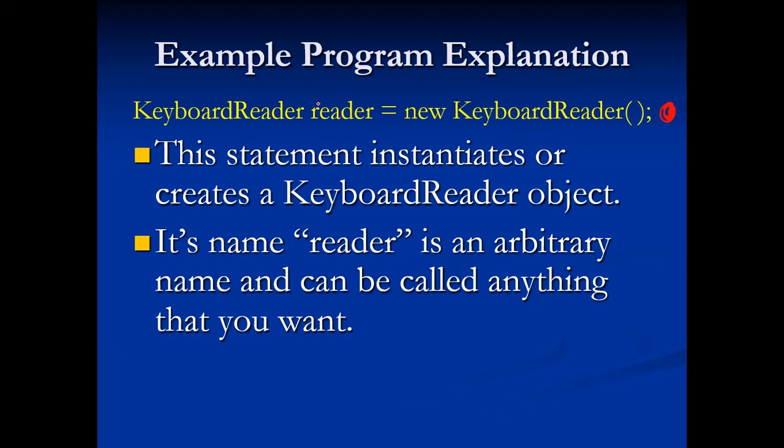If you want to make your keyboard reader Bob, that's cool. I like to name it reader because it makes a little bit more sense. So then I know that the reader has to read things. Notice capital K, capital R, reader equals new KeyboardReader. Okay.